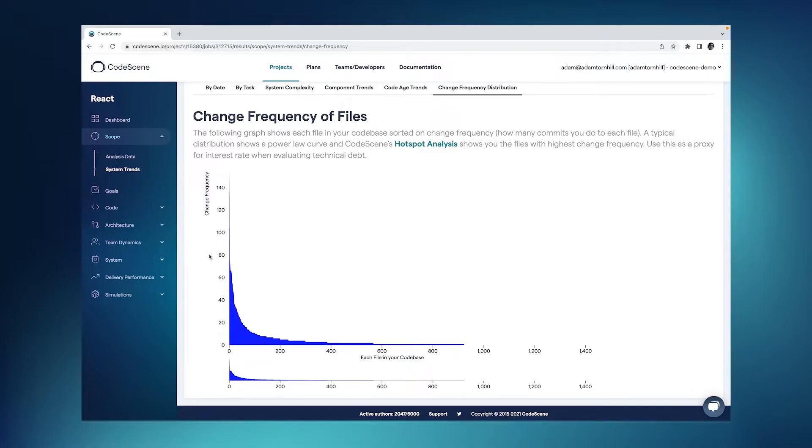Now, what you see here is a very clear power law shape. And this is something that's not unique to this code base. This is something I've seen in every single code base.